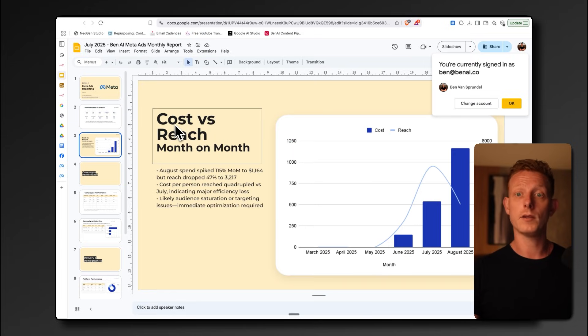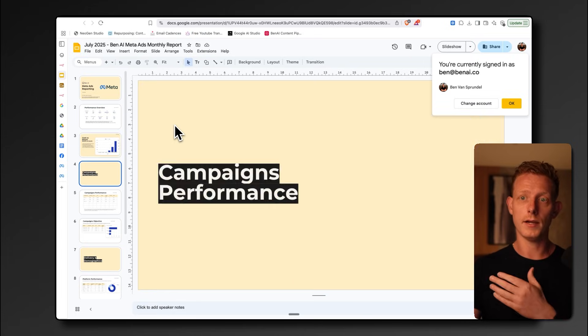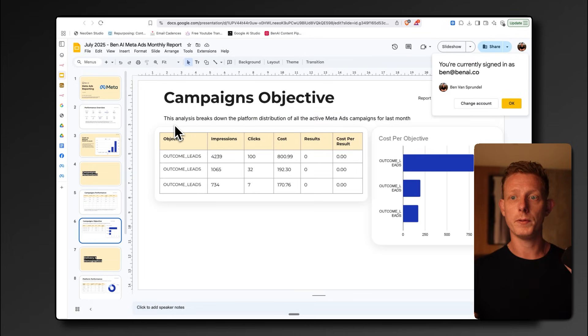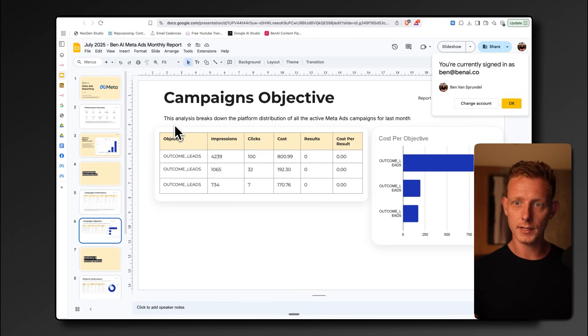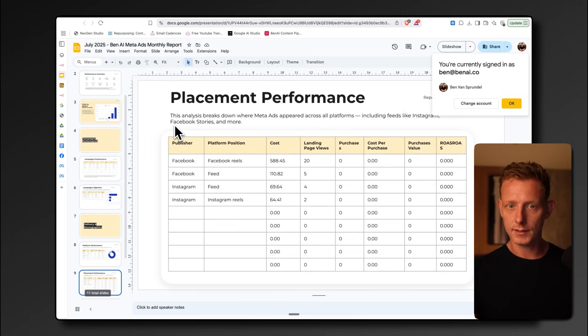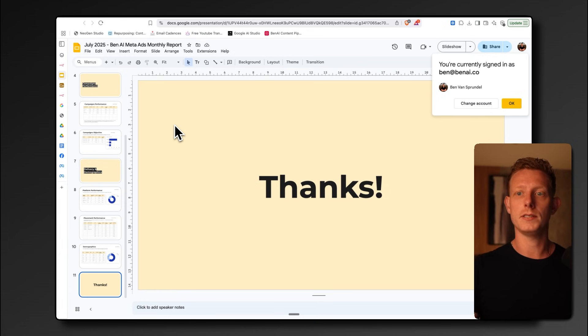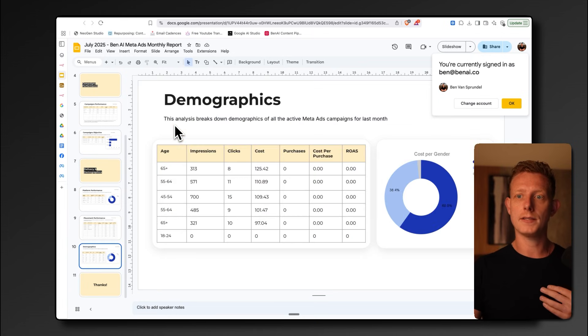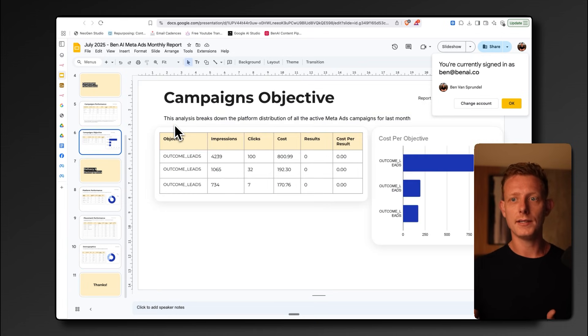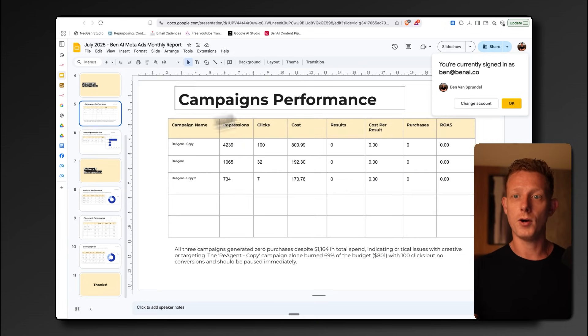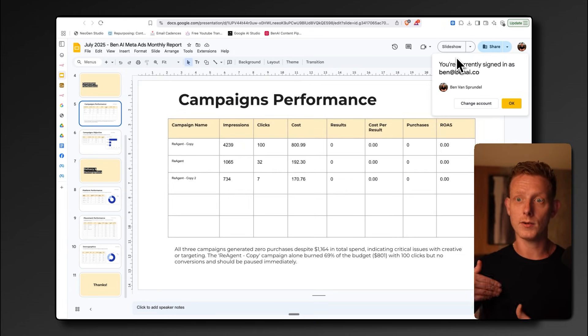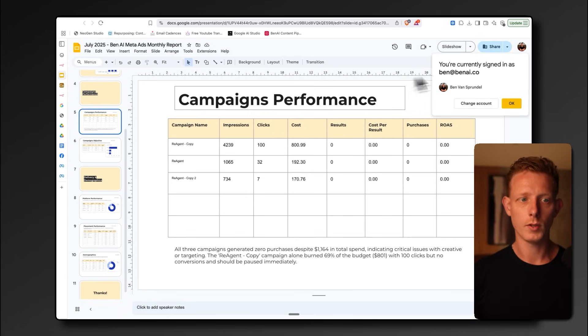It compares different campaigns you're running, the platforms, the placements, and the demographics. This is just a really useful system for really any type of business that runs meta ads because they tend to spend a lot of time on reporting and ad optimization.